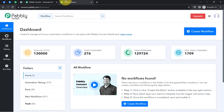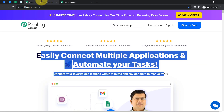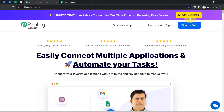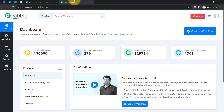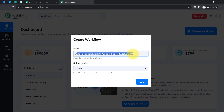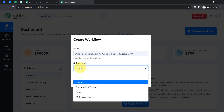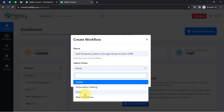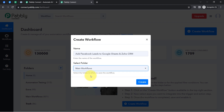I am an existing user of Pably Connect, so I am already logged in. You can create your free account in Pably Connect in just 2 minutes from the sign up free button, and in the free account you will also get free tasks to test this kind of automation. Once you log in and reach the dashboard of Pably Connect, click on the blue button that says create workflow, then provide a name to your workflow. I have pasted the name as 'Add Facebook Leads to Google Sheets and Zoho CRM' and I will select the folder — Main Workflows — and click create.